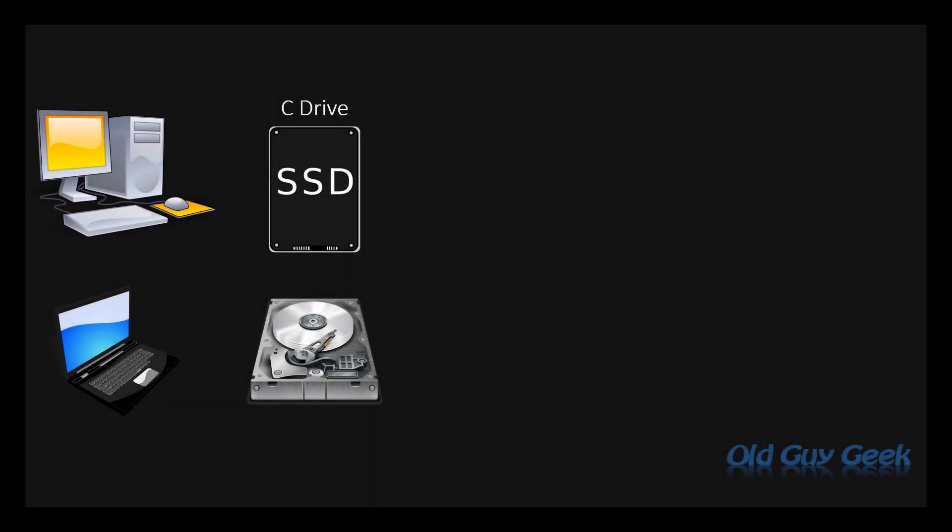Whether you buy your system or build it, you probably have one of two types of drives installed: either an SSD or a regular old hard drive.